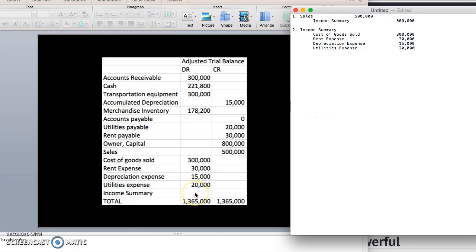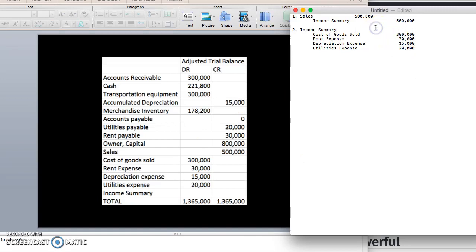So we're crediting cost of goods sold, rent expense, depreciation expense, and utilities expense. That gives us a total of 365,000 on the credit side, meaning income summary is debited for 365,000 in Step 2.